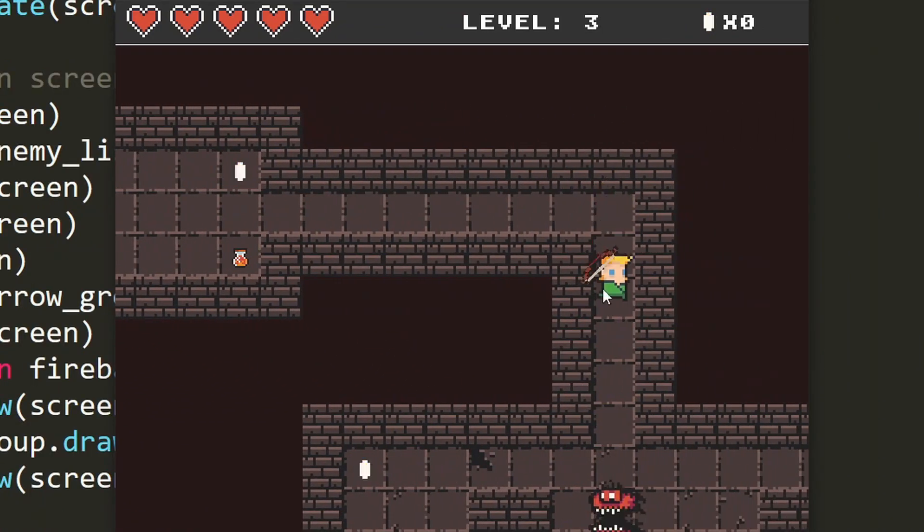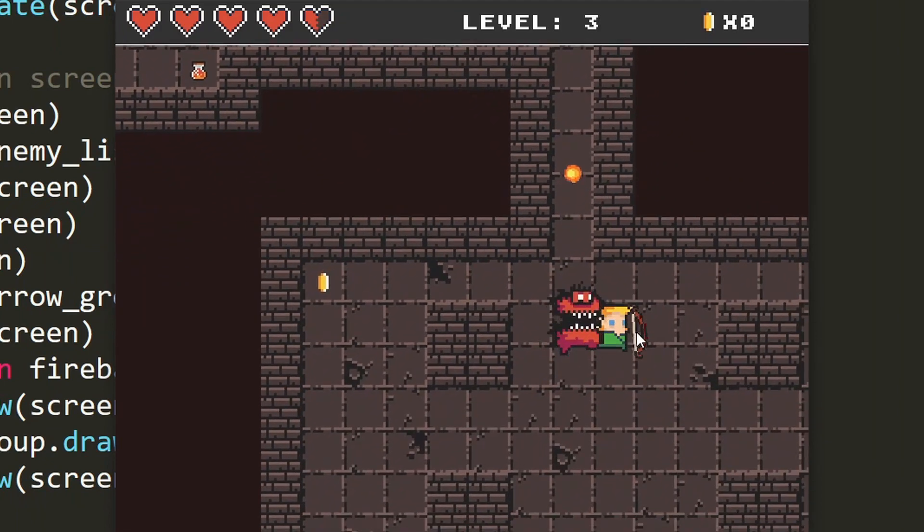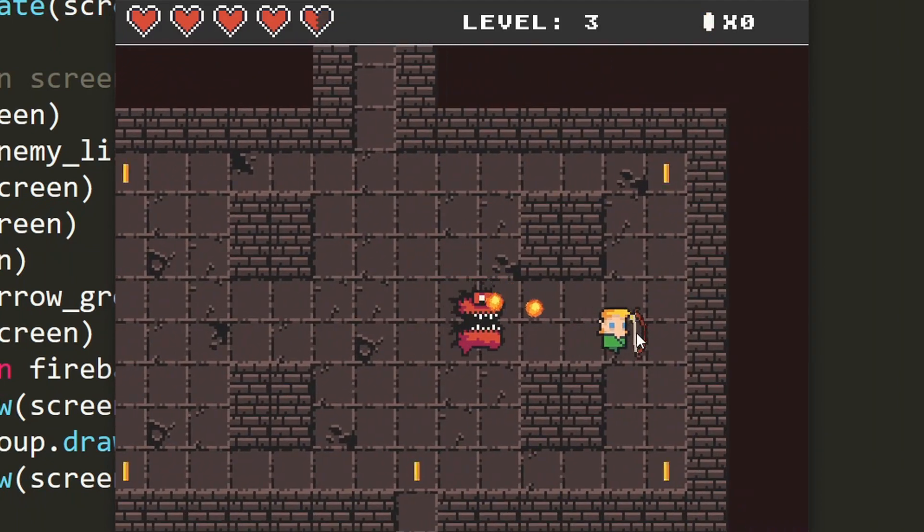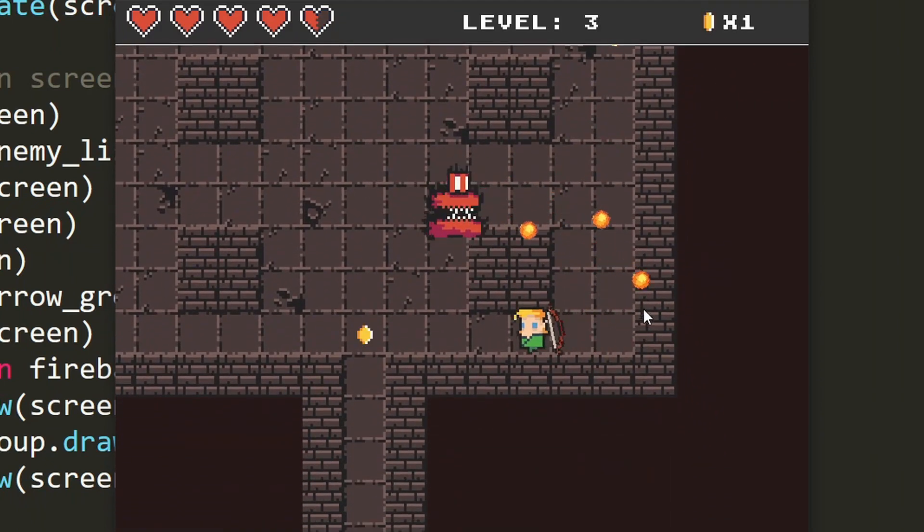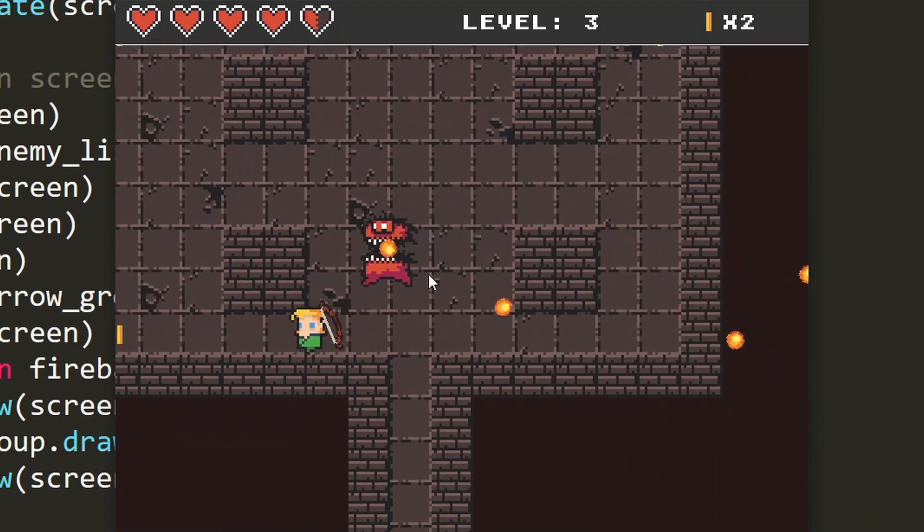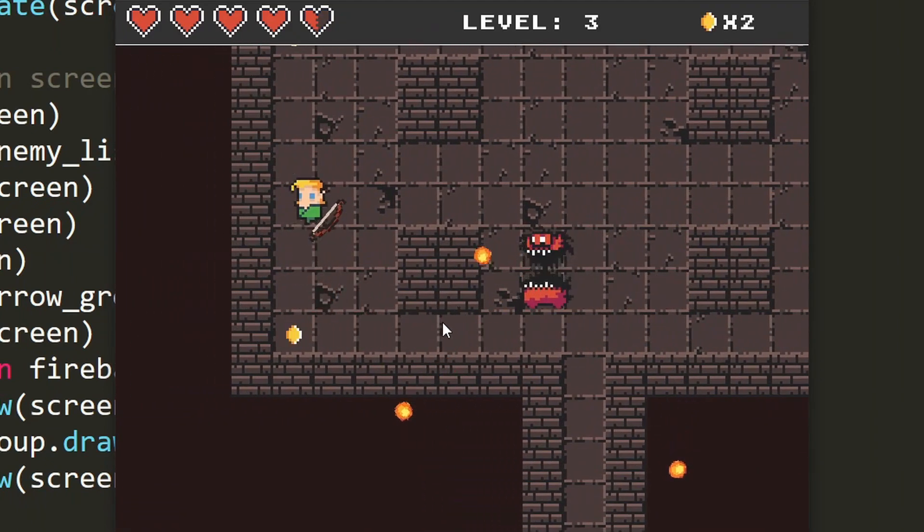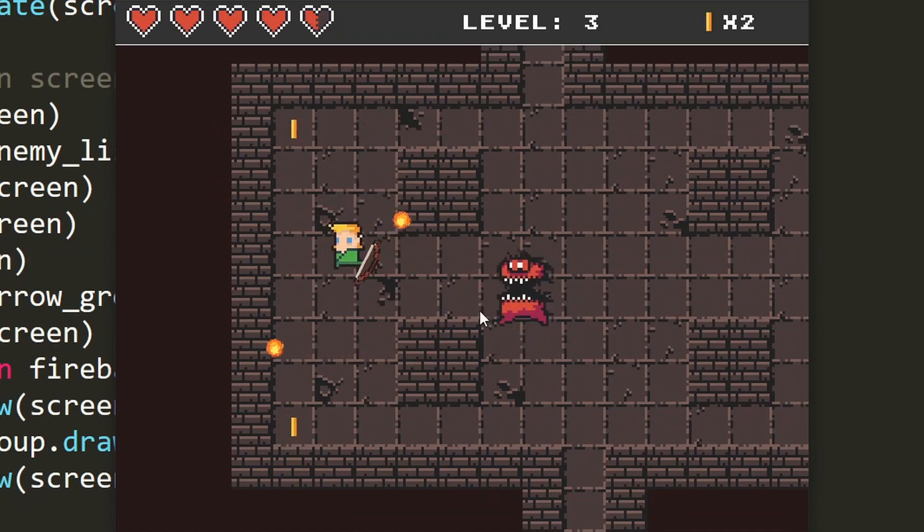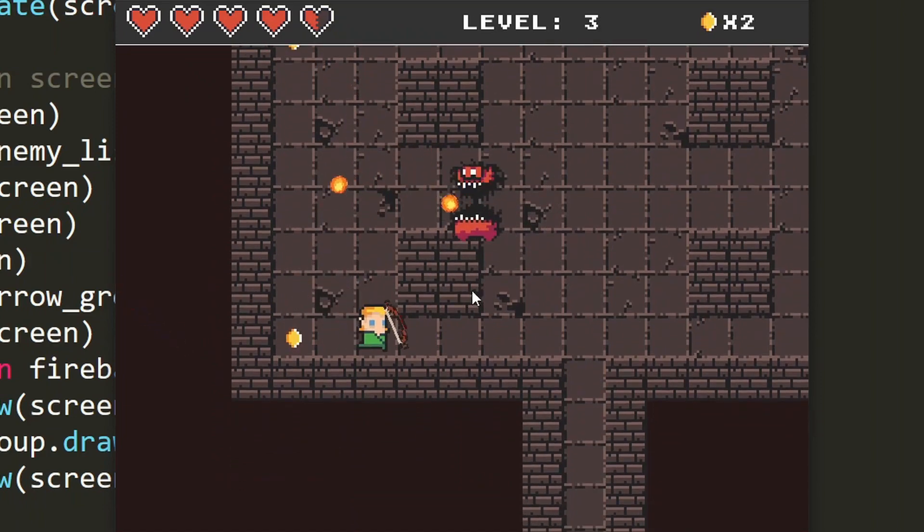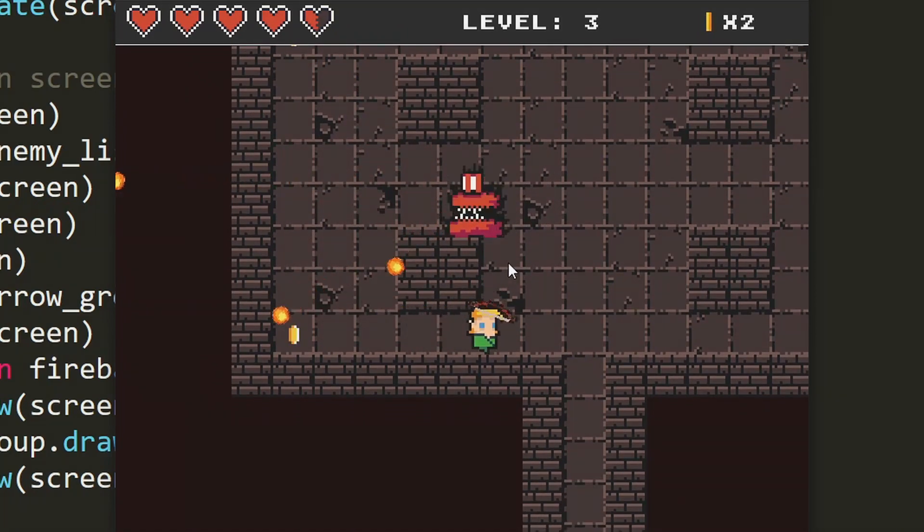Lastly we will get into the AI and I will explain how to add different levels of intelligence to the enemies. So I hope you join me on this Pygame course.